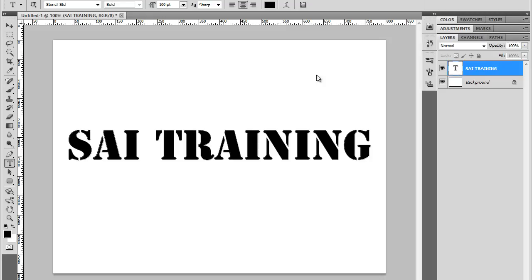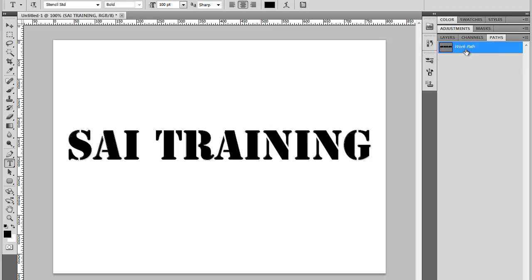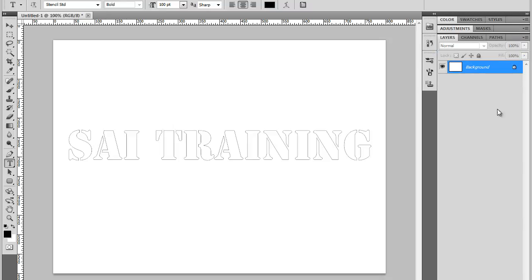OK. Right. Good. And I'm going to... Now I've got this here in the paths panel, which means I can delete the text layer. I don't need it anymore. Because I want it here. And that's my path.